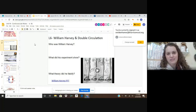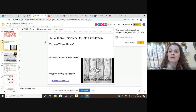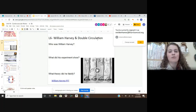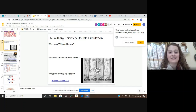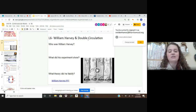Hello everyone, this is Ms. Weidenhammer and today we're going to be discussing lesson six of our cardiovascular unit. Specifically, we're going to be taking a look at William Harvey and double circulation. We're first going to take a look at William Harvey and his discoveries on the heart and how blood flows throughout the body, and then we'll take a look at double circulation.